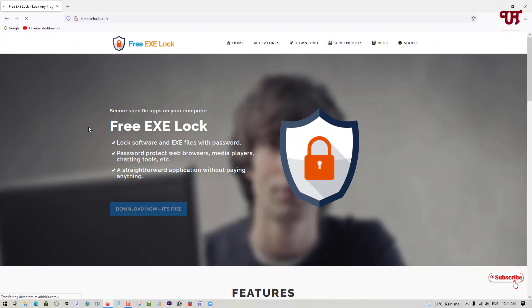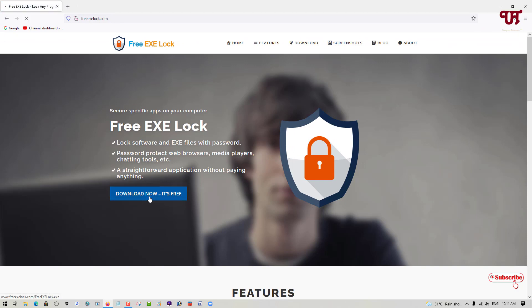Now, you can see its official website. Below you can see here, download now, it's free. Just click on download now.